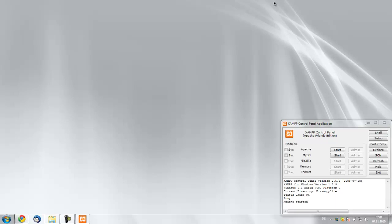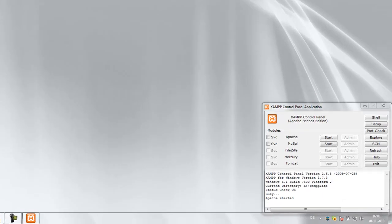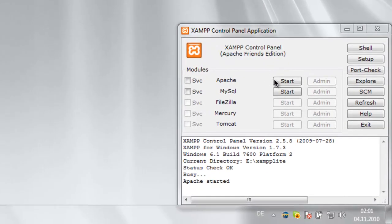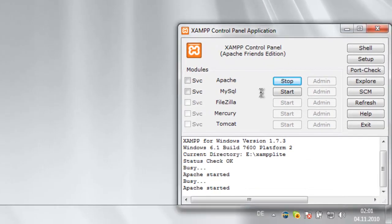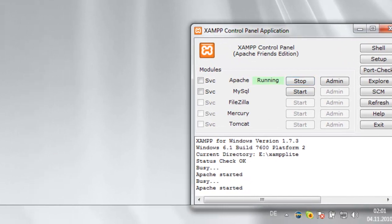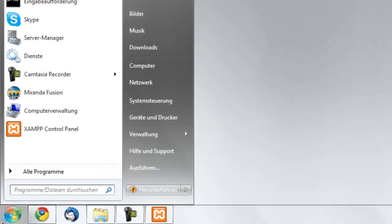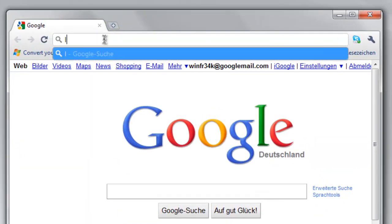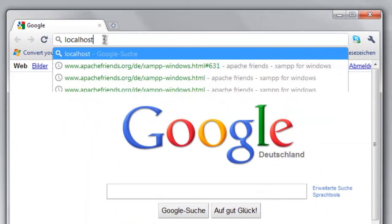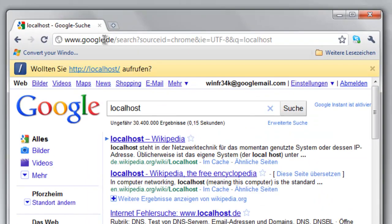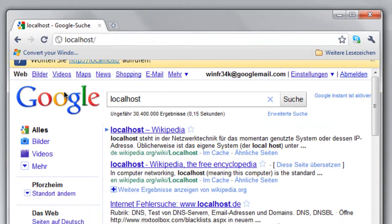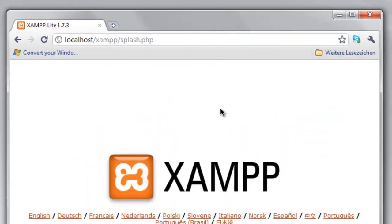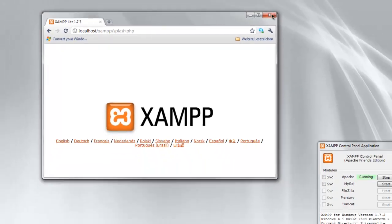So if we now try to run Apache, it says it's running. We've got Chrome or whatever browser you want, type in localhost, and boom, there we go.